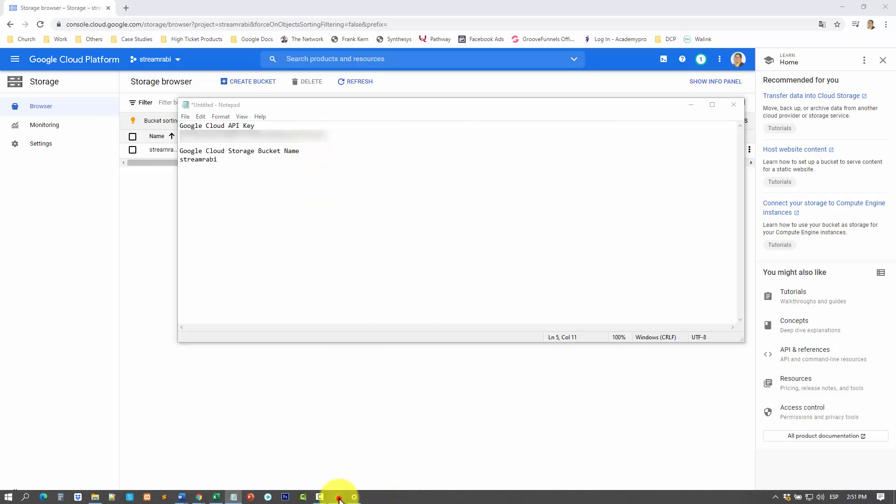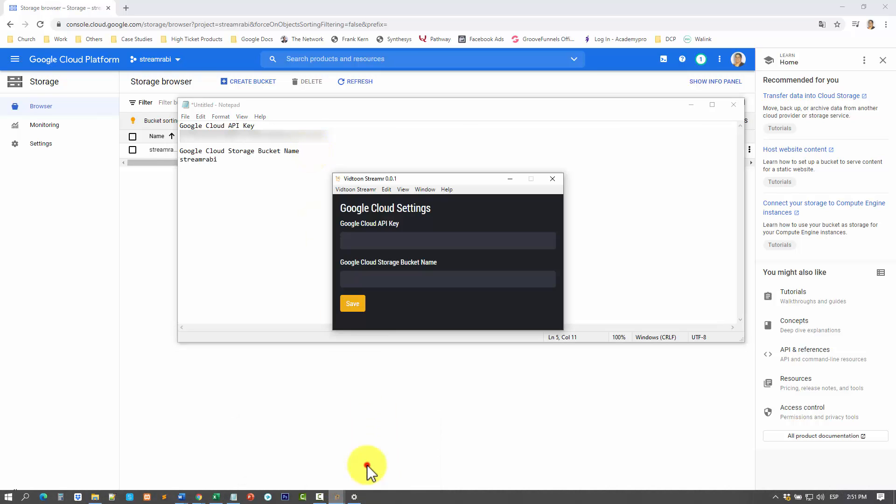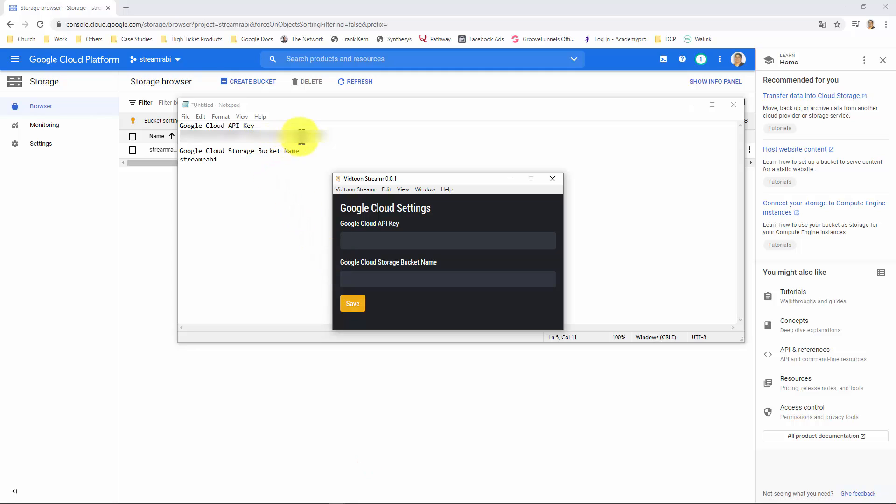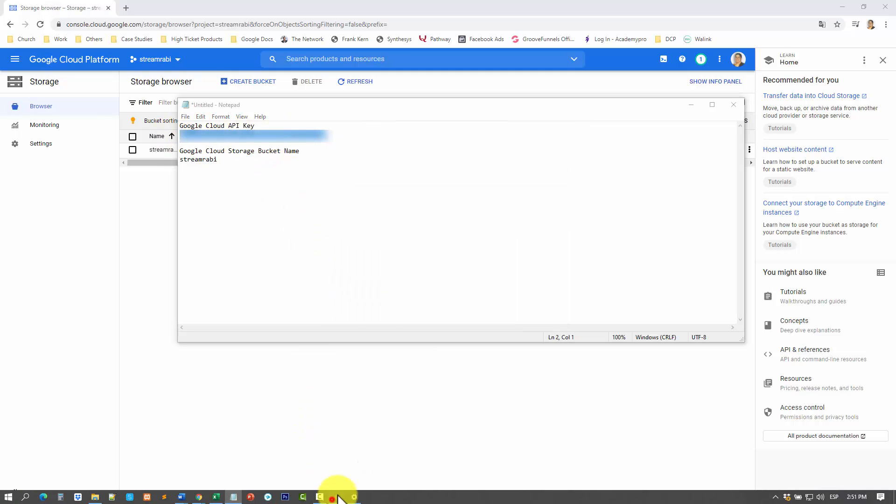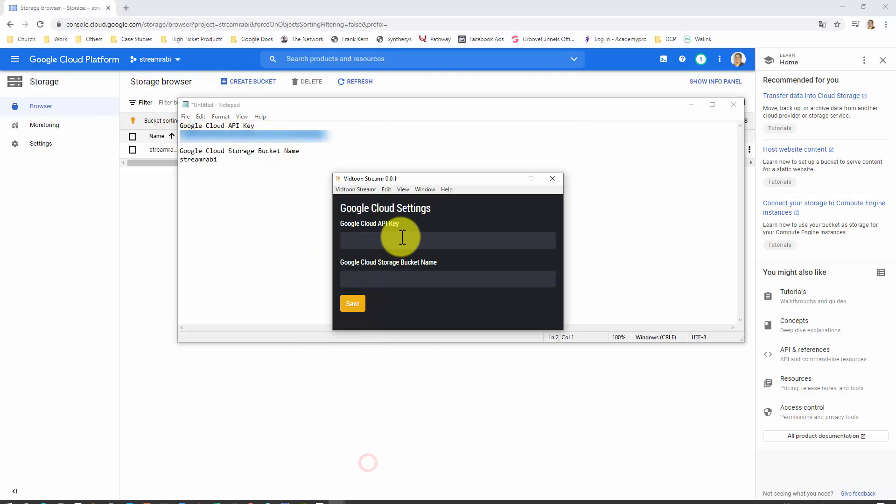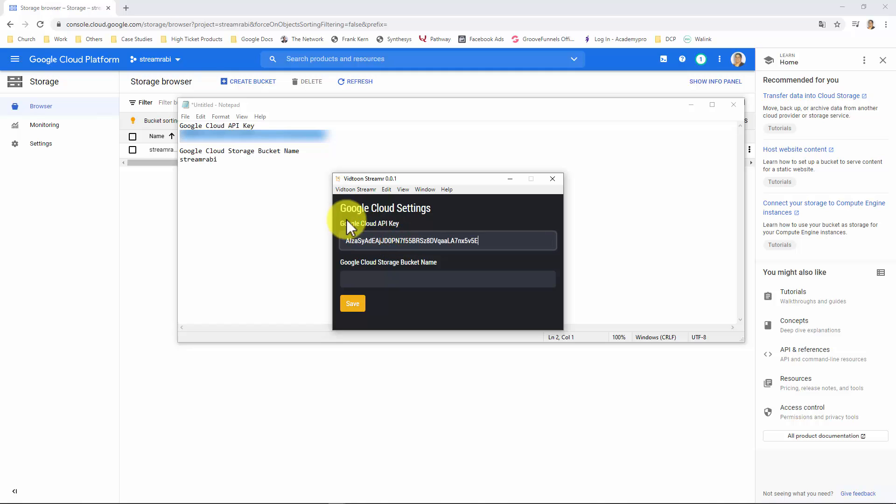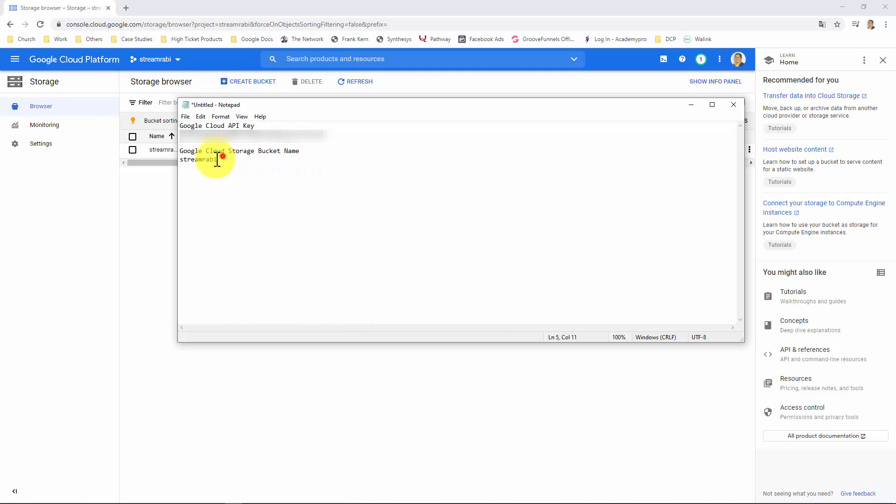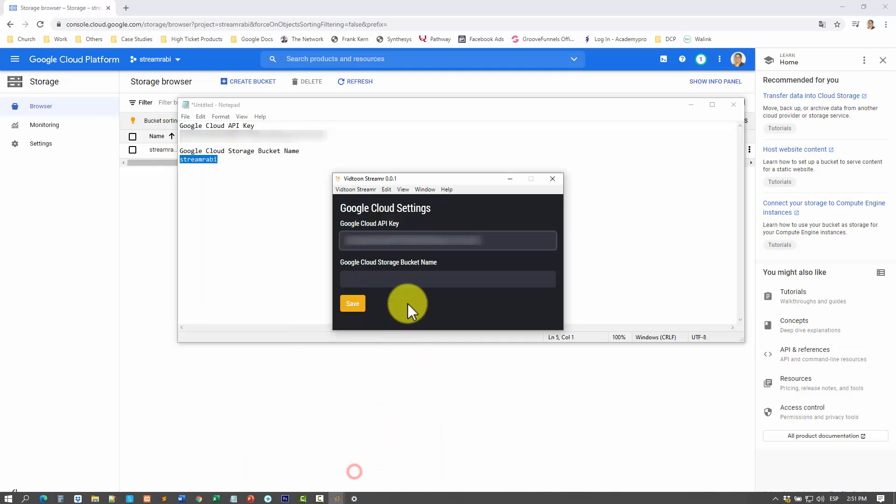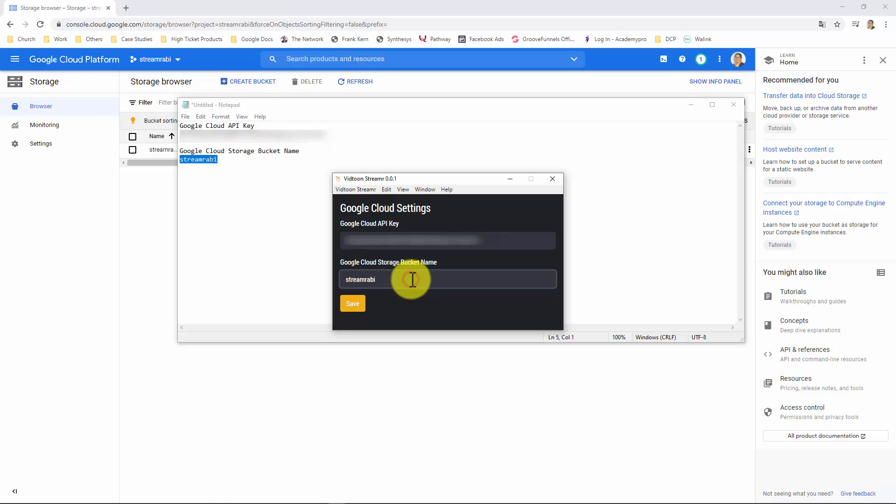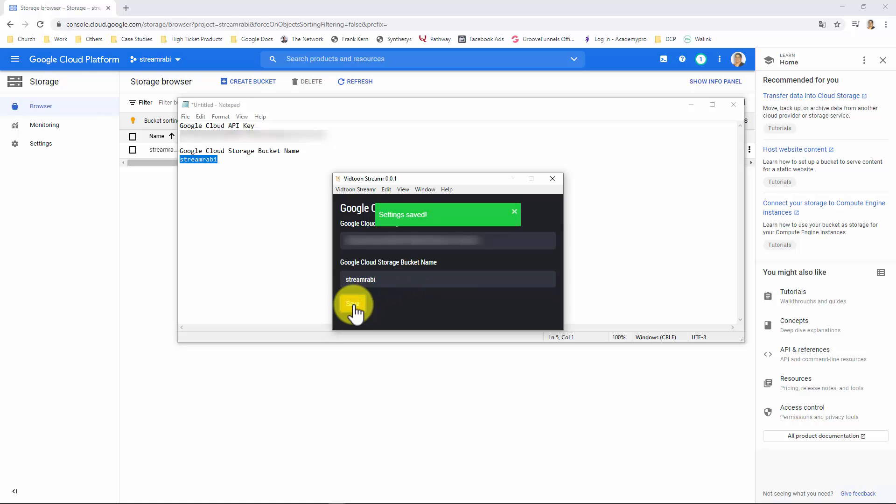Now, you just need to go back to your Streamer by VidTune app. Add your API key and bucket name and click on Save. Awesome, guys. That's about it.